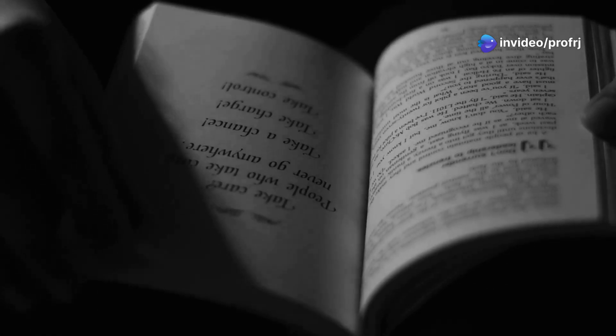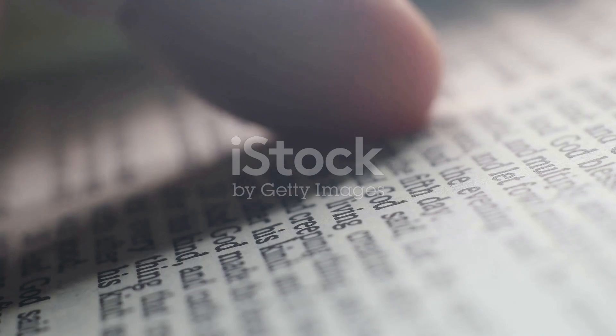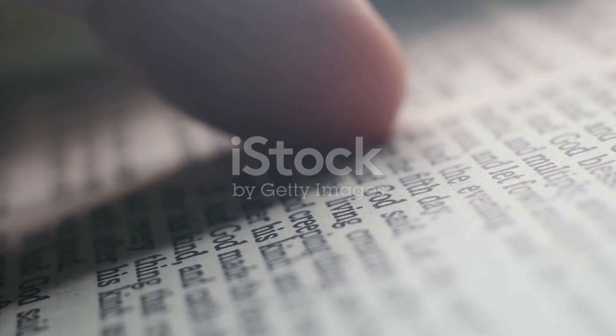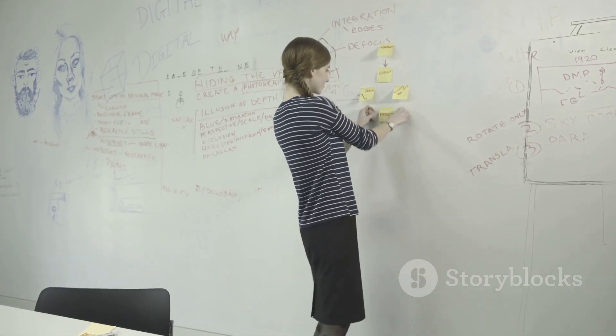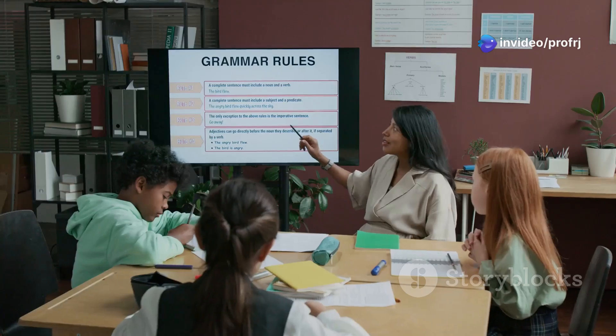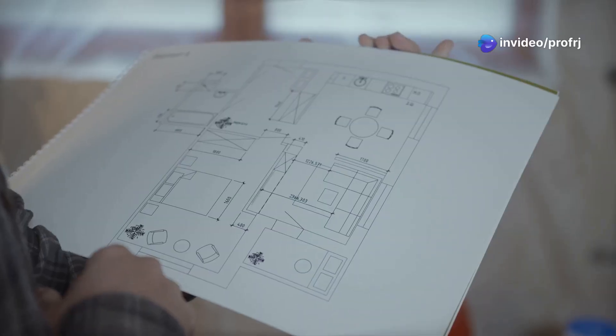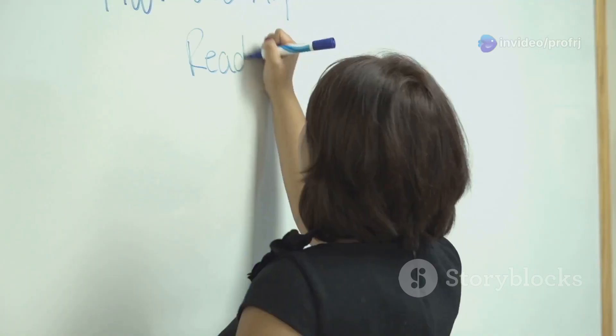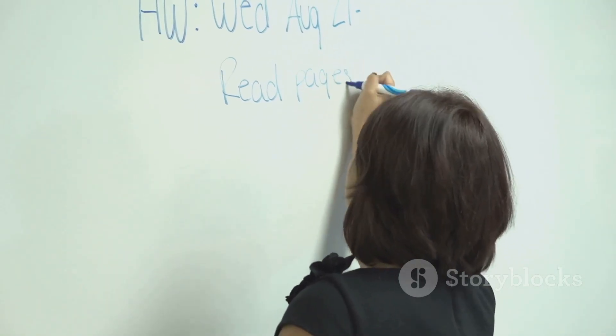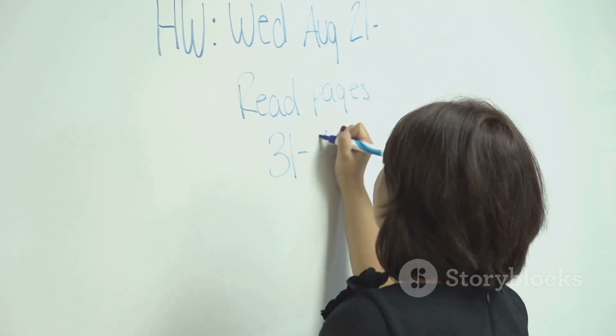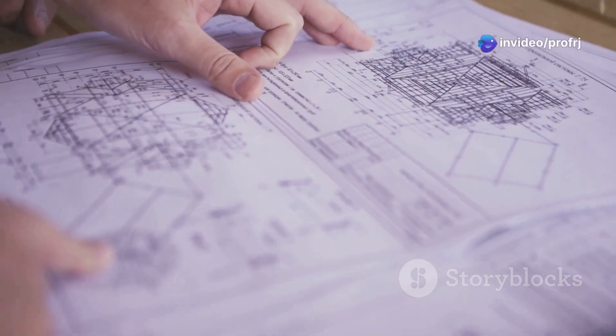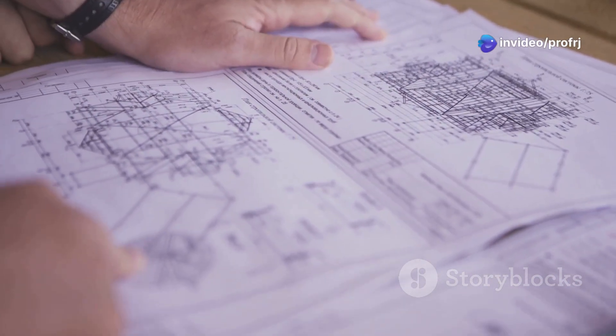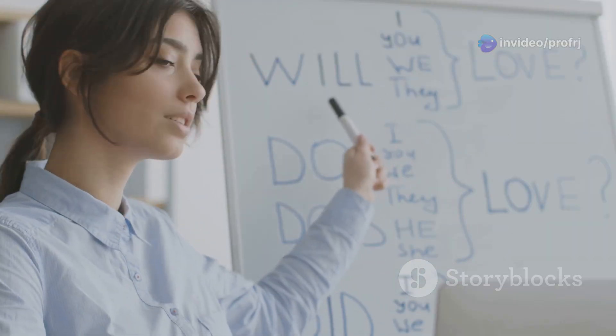Chapter five: context-free grammar, unraveling the rules of language. We've explored the building blocks of language—words and morphemes. Now let's zoom out and examine how these building blocks come together to form meaningful sentences. This is where context-free grammar, or CFG, takes center stage. Think of CFG as a set of blueprints for language. It provides a formal system for describing the rules that govern how words can be combined to create grammatically correct sentences. Just like a blueprint defines the structure of a building, CFG outlines the structure of language.